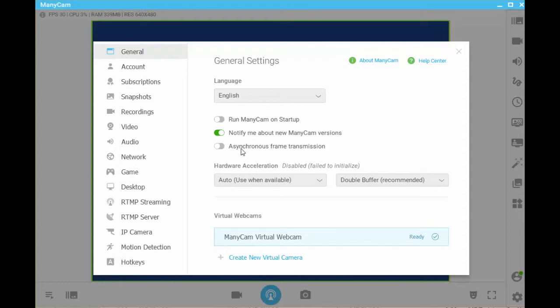If you have a quad core or higher central processing unit or CPU, you can enable multi-thread processing which allows your computer to work on several tasks at a time. To do so, turn on asynchronous frame transmission.